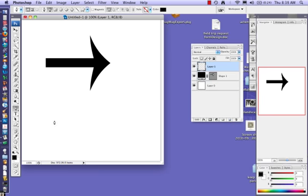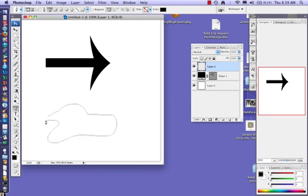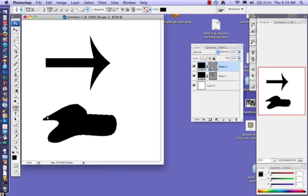And now with my shape tool, with my freeform shape tool, I am going to draw just a random shape. Notice that this automatically fills in black because I have black selected over here for my color.